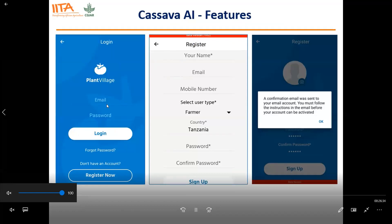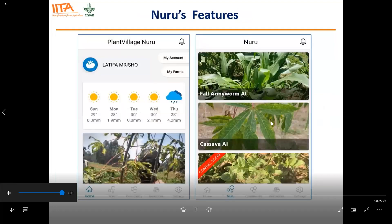If you are a new user, you'll be requested to register. Go to register now and fill in the information: your name, email, mobile number. Select the user type — whether you're a farmer or a researcher — create a password, and confirm it. A confirmation email will be sent to your email; just follow the instructions to activate your account. After activating your account, you'll be able to log in. After logging in, your name will appear and this will be your account.